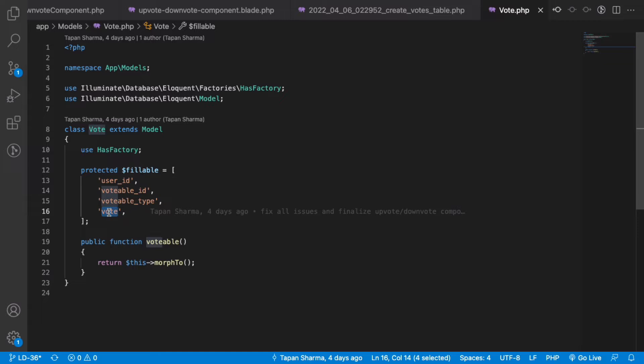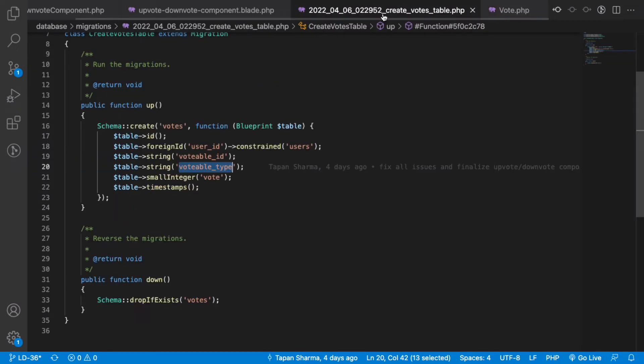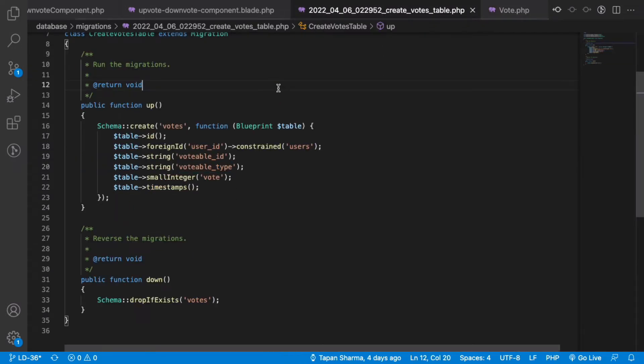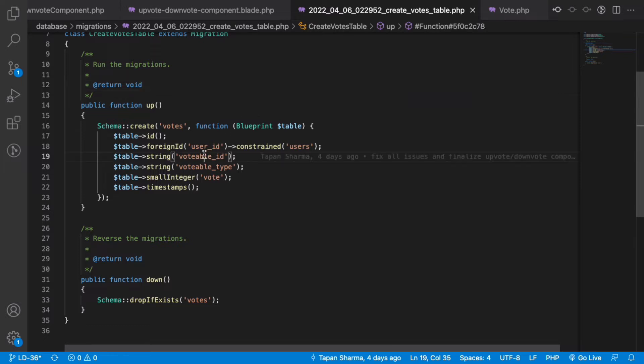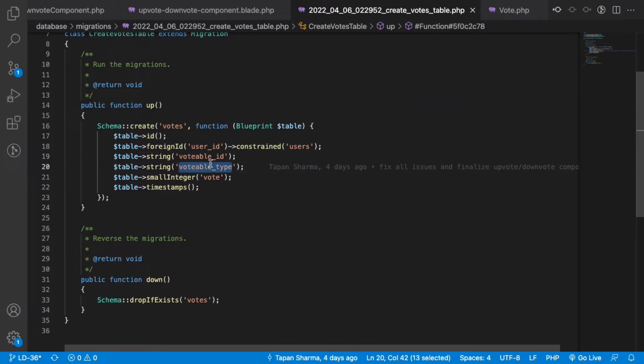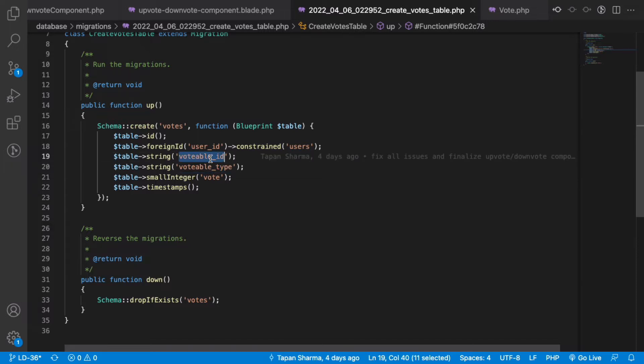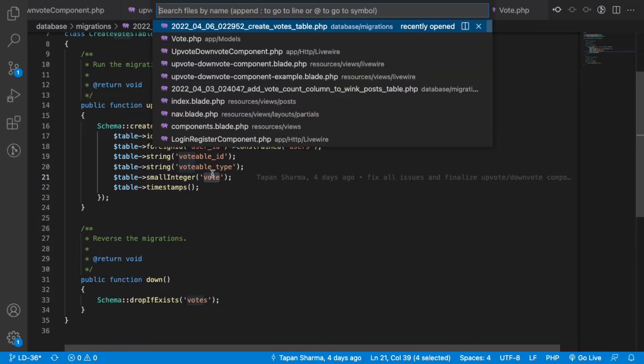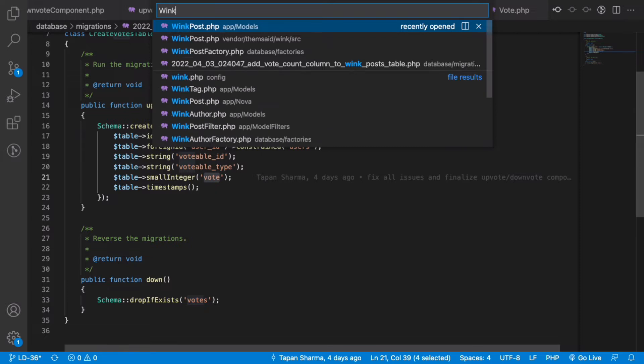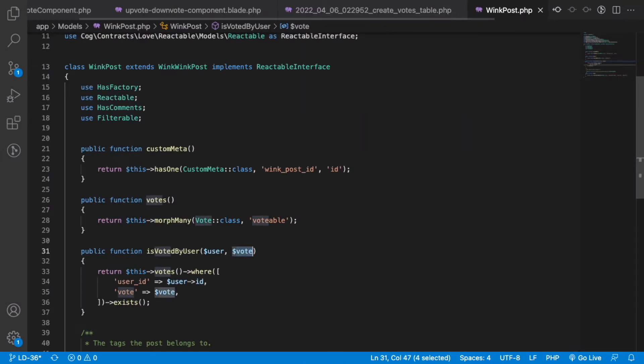If you look into the migration, we have votable_id, votable_type which is the model we're trying to vote for, the ID of the model, and whether it's a +1 or -1 value. Very simple. The model I'm working with has the relationship morph many.